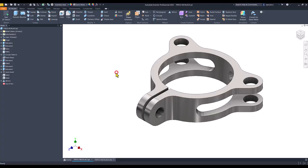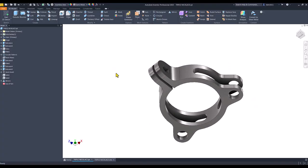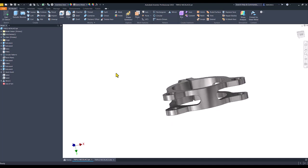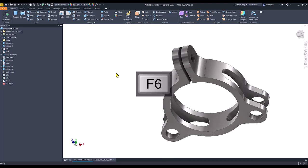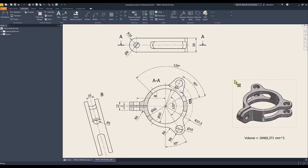Hi my friends, today we model this part. As you can see it has some interesting features. The name is Triple Necklace. The Triple Necklace has these dimensions.